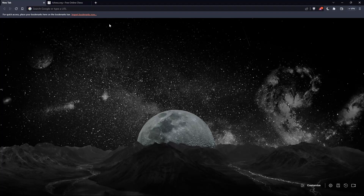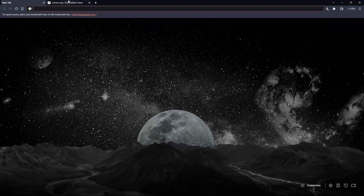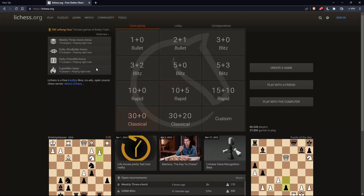Once you open your browser, simply go to the URL section and type lichess.org and hit the enter button. That should take you to the home screen or the main screen of lichess.org.